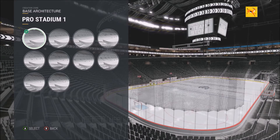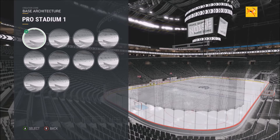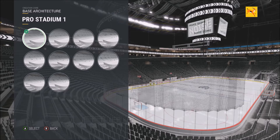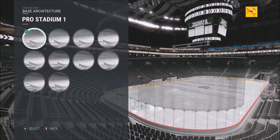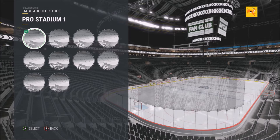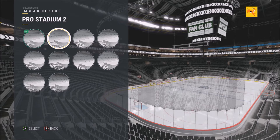Welcome back to another video. This one is all about creating an arena. I want to break it down for you guys — there are plenty of things you can do with creating an arena, so here we go.